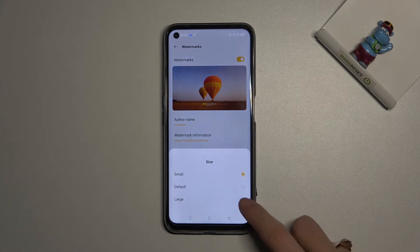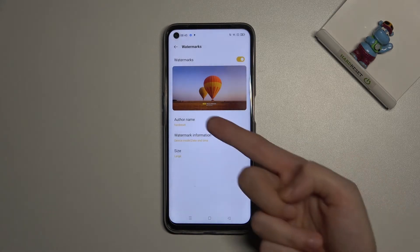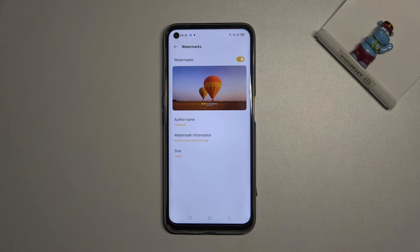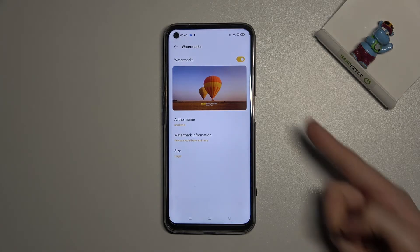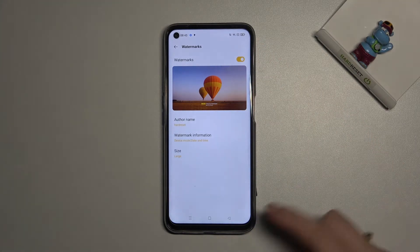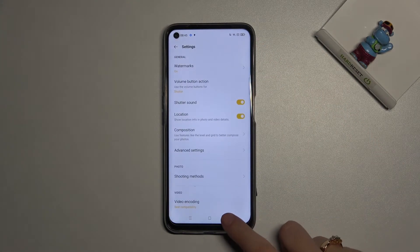When we move to size, we can pick between small, default, and large. It also changes here in the preview. Let me keep it like that and move back to the camera.